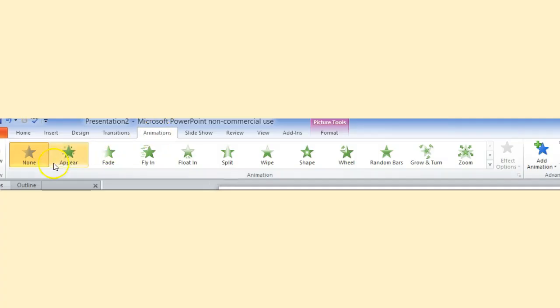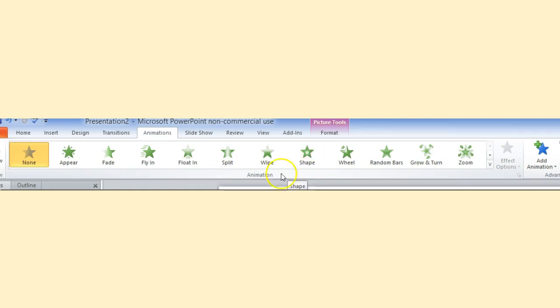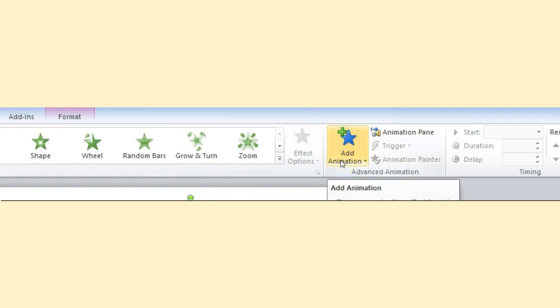When I click on animation, here are various animations: appear, fade, fly in, float, split, wipe, shape, etc. When I go to the right side of the screen, I'm provided with more animations as well as something called add animation.